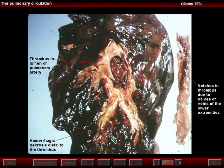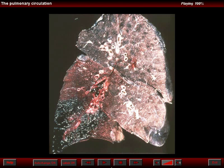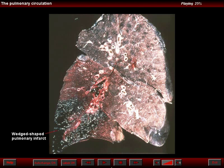By observing the outline of the thrombus, we can suspect its origin in peripheral veins. Note that this patient has wedged hemorrhagic necrosis — that is a pulmonary infarct — outlined by the diaphragmatic and pleural surfaces.